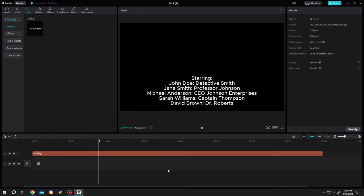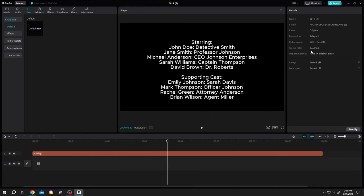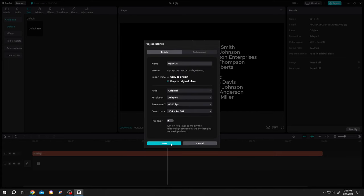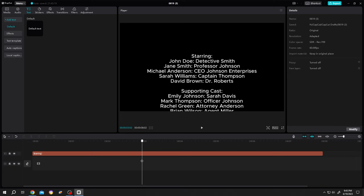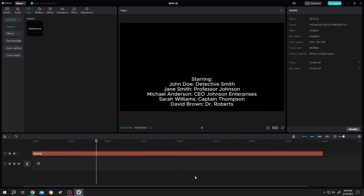Seems kinda laggy. So let's change the frame rate from 30 fps to 60 fps. Now this will be more smooth as you can see.